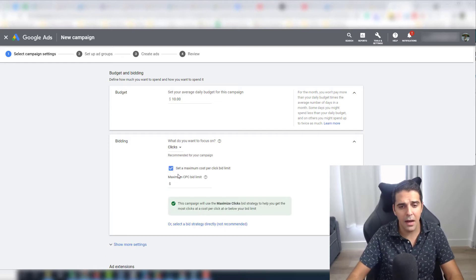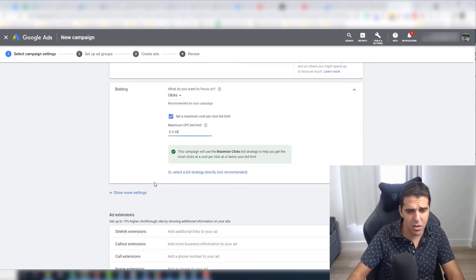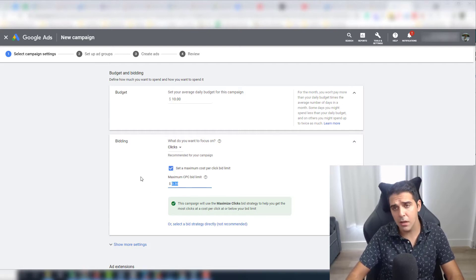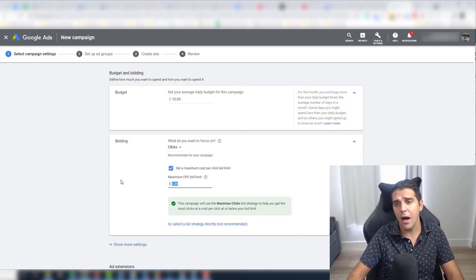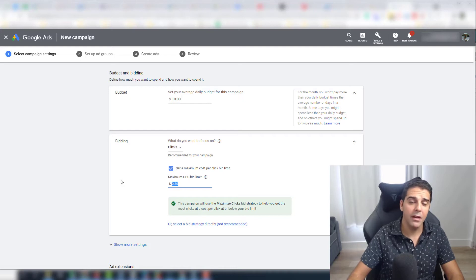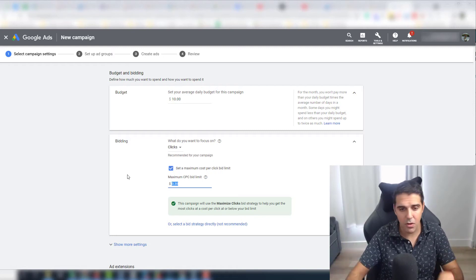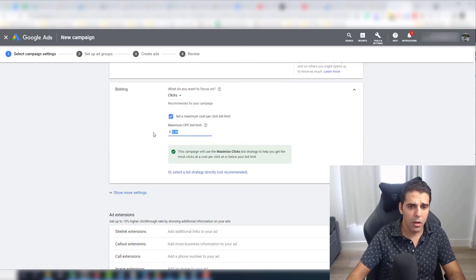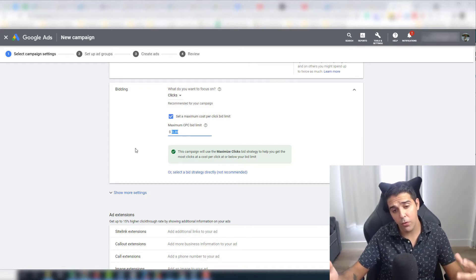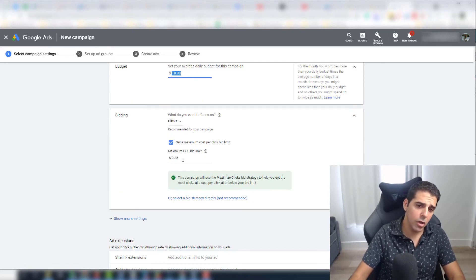I always like to click 'Set a maximum cost per click bid limit' and I start very small — sometimes 25 cents, sometimes 30. The reason is that 10 clicks from Google Ads traffic compared to 10 clicks on the Amazon PPC platform will convert at different rates. On Amazon, people are much more ready to buy. Google traffic is less warm than people already on Amazon. So I like to put bids much lower than my bids on Amazon PPC. Start small, start low — then if results are good and you want more traffic, you increase the bids.